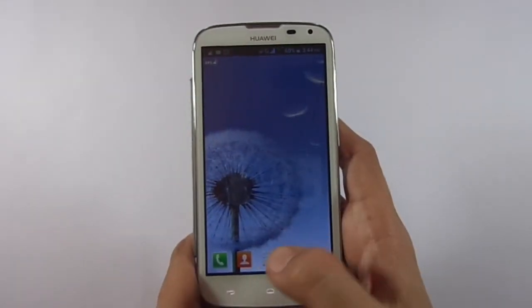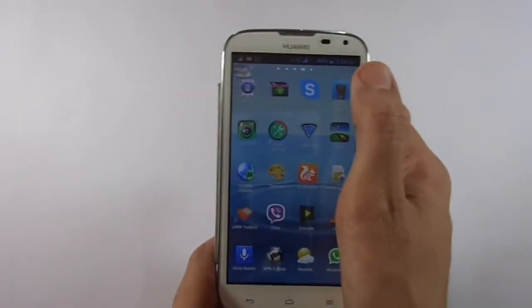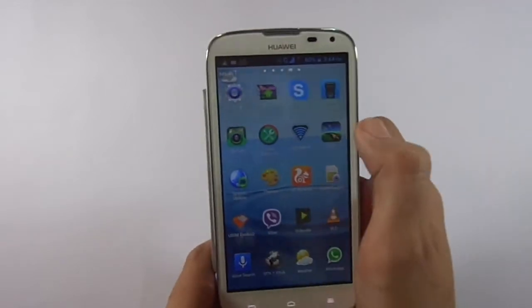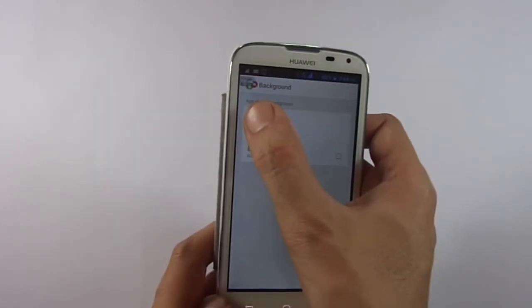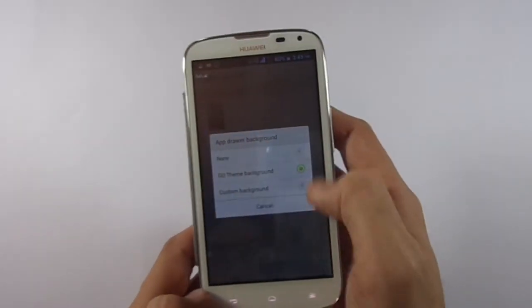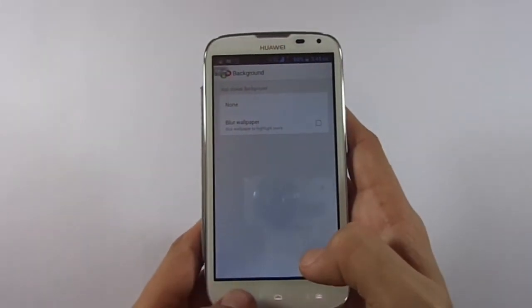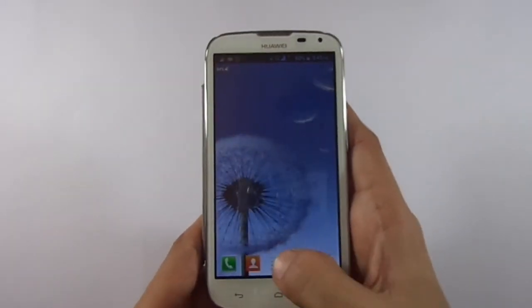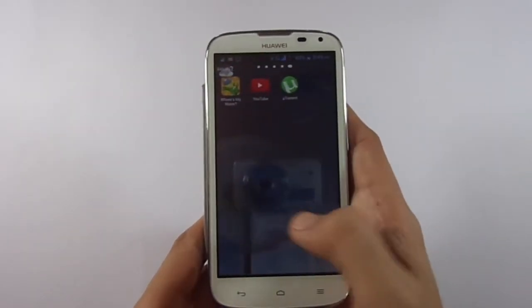Now I want to exclude the background from my home menu. Access the Go Launcher X settings again, go to the background settings, hold the wallpaper icon, and change it to none. I am done with excluding the background, but the wallpaper isn't good enough to look like a Samsung S3 or S4.